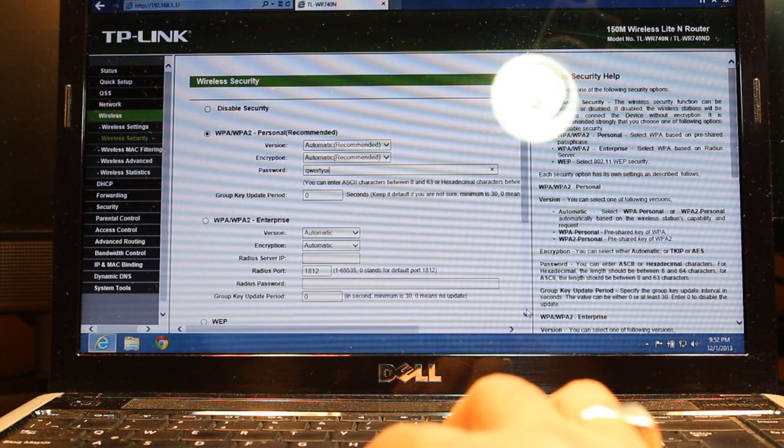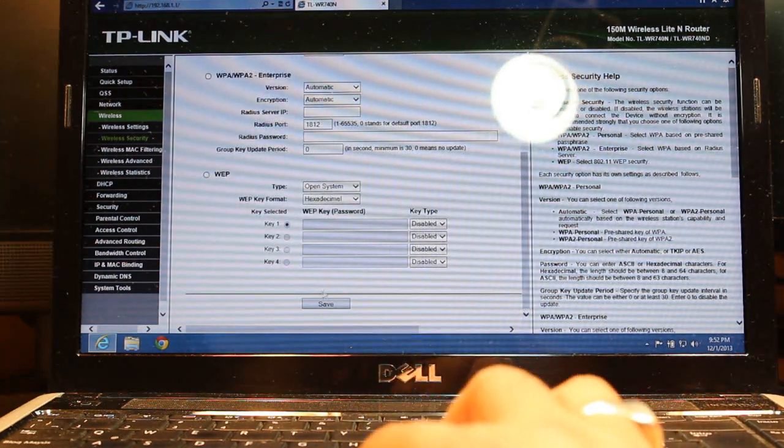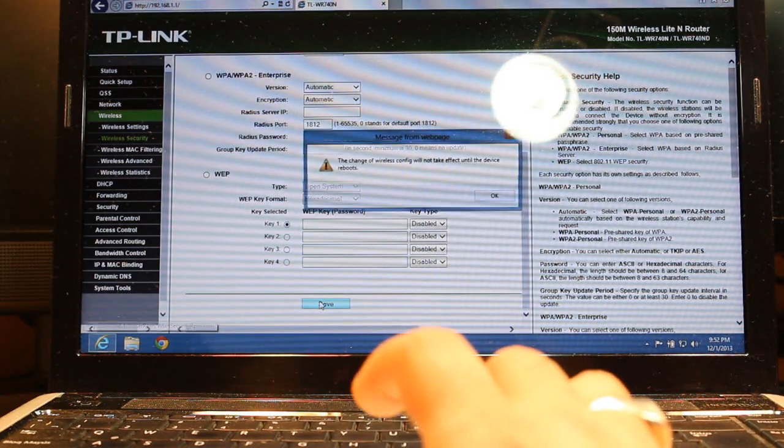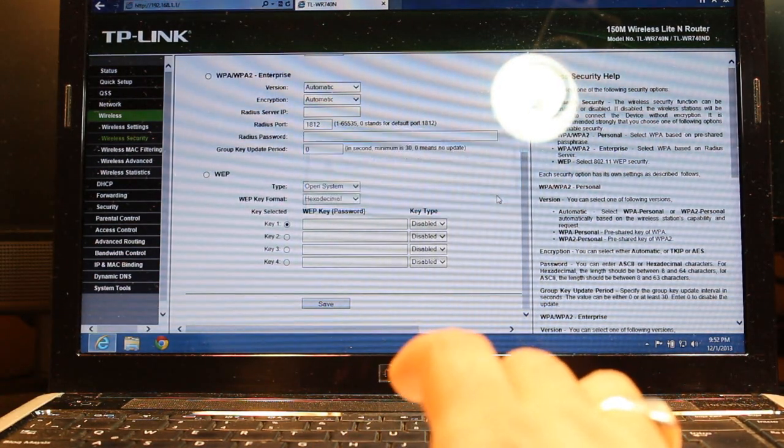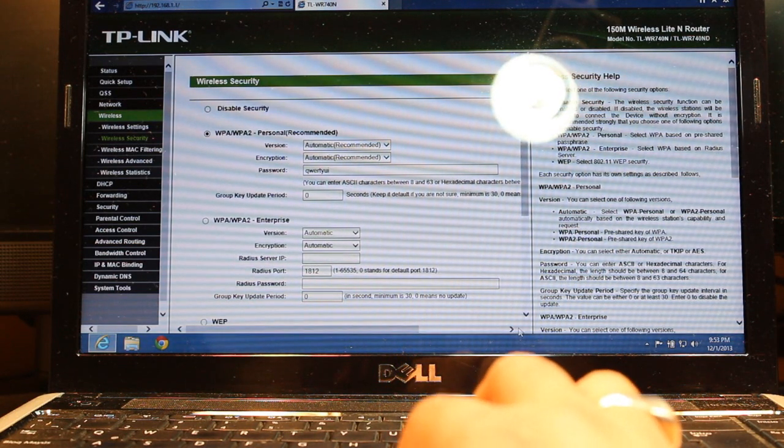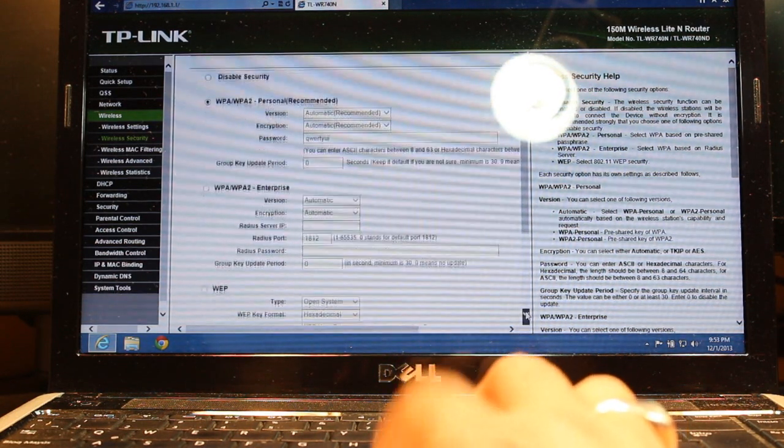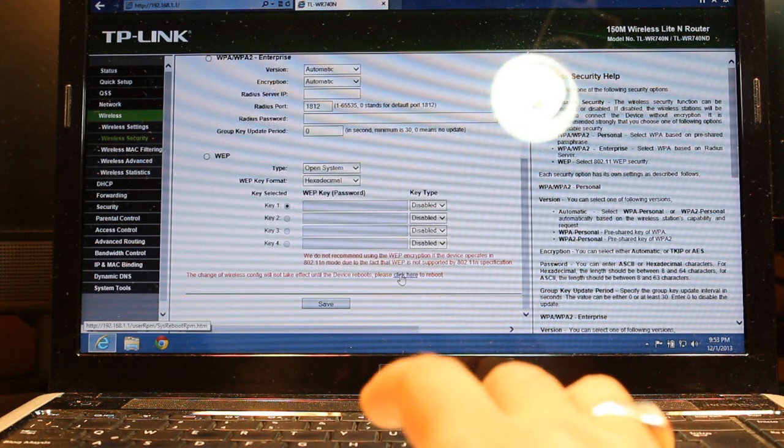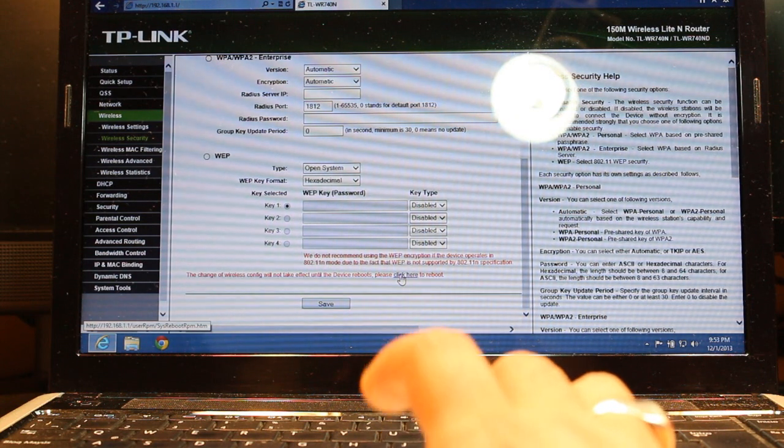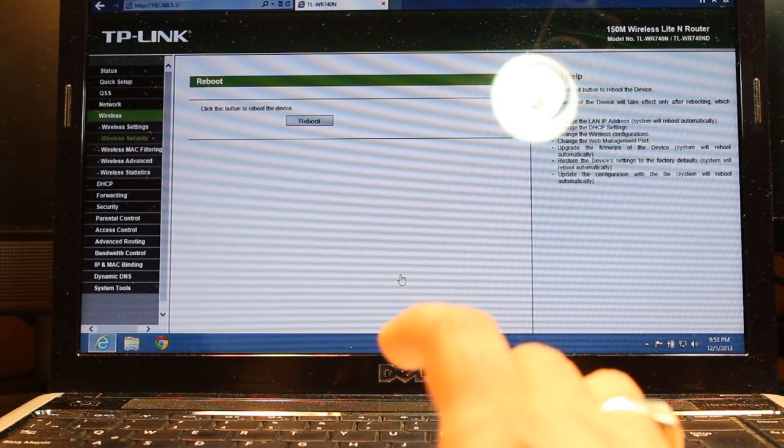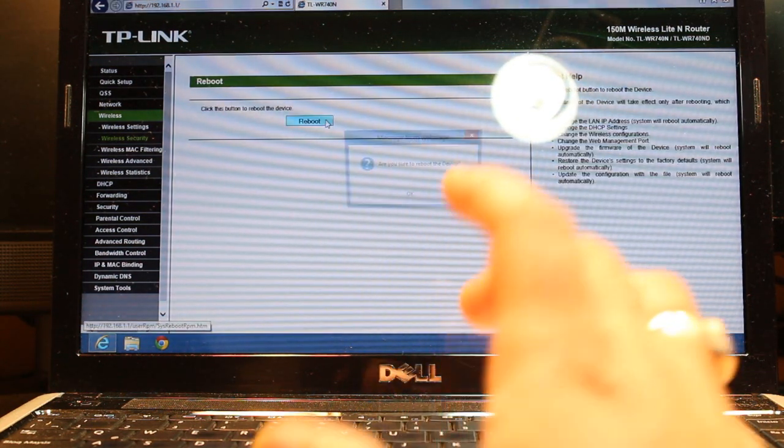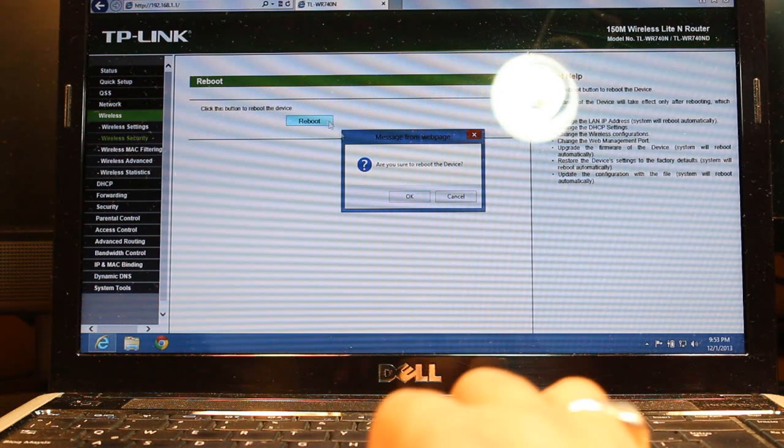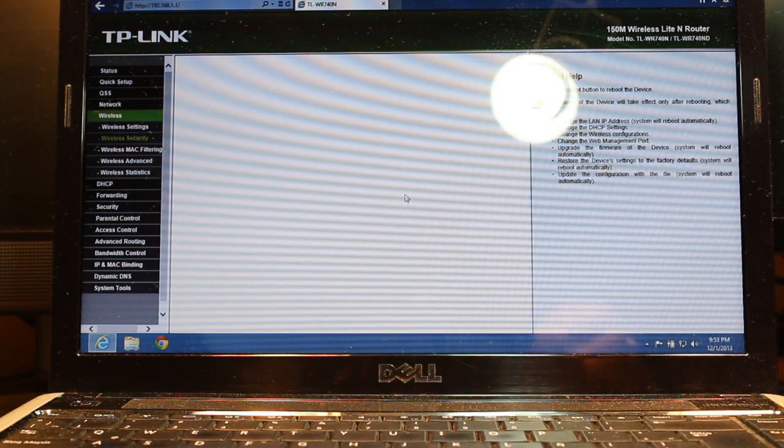After putting this, you have to go down, hit Save, click OK. And one more time you have to go down and hit here, click to Reboot, click Reboot, click OK.